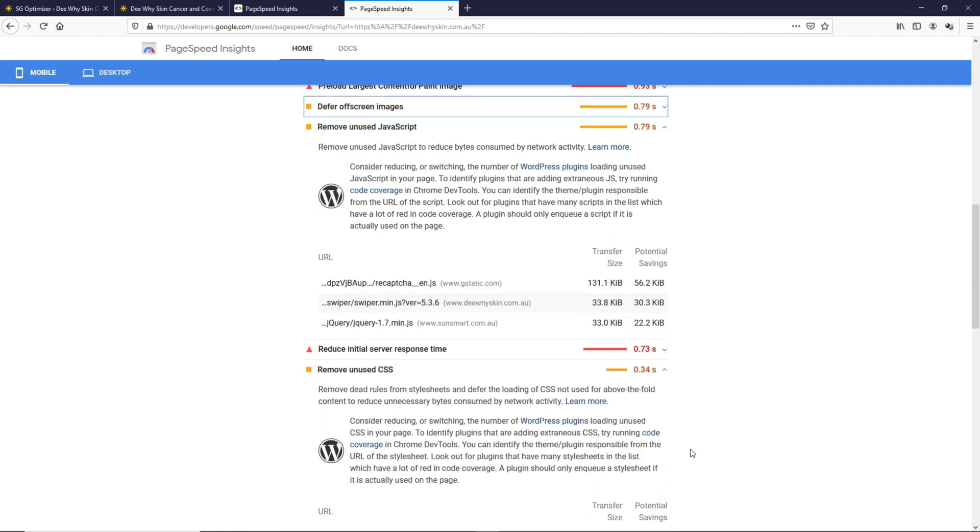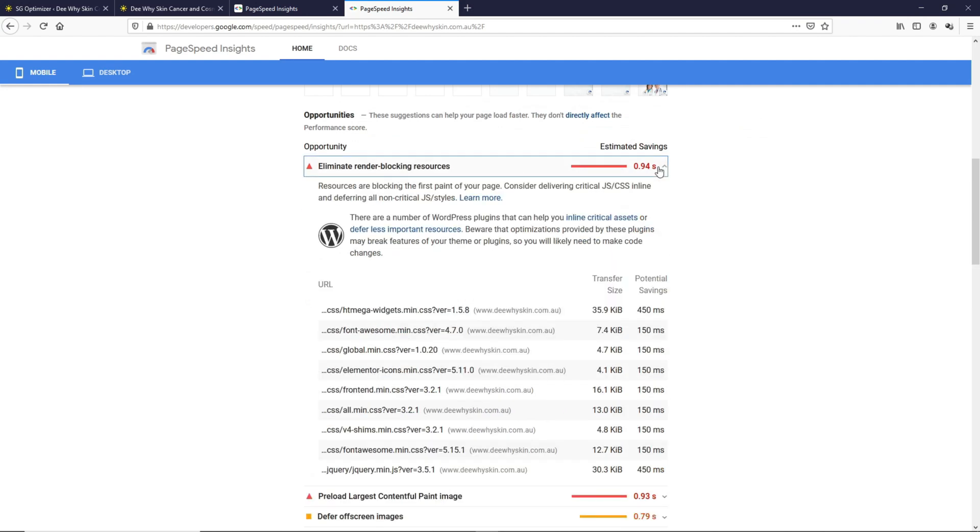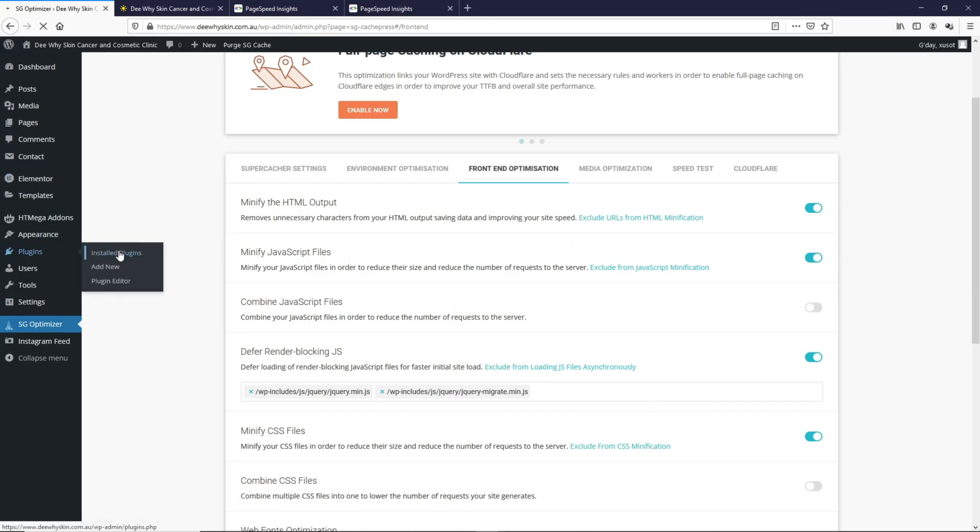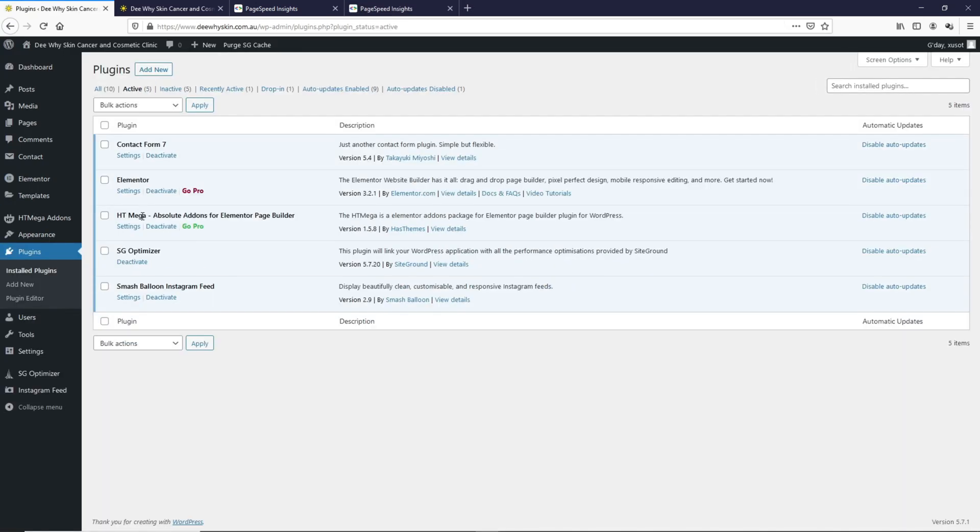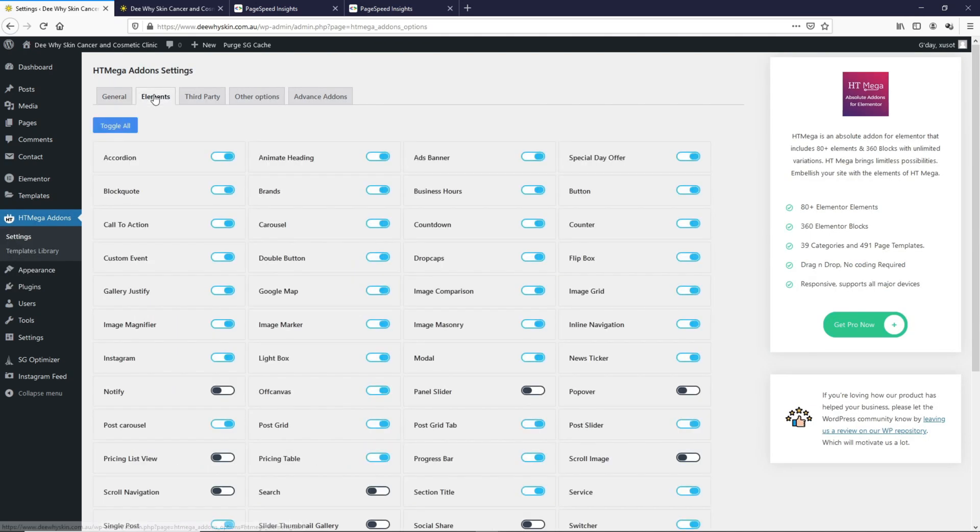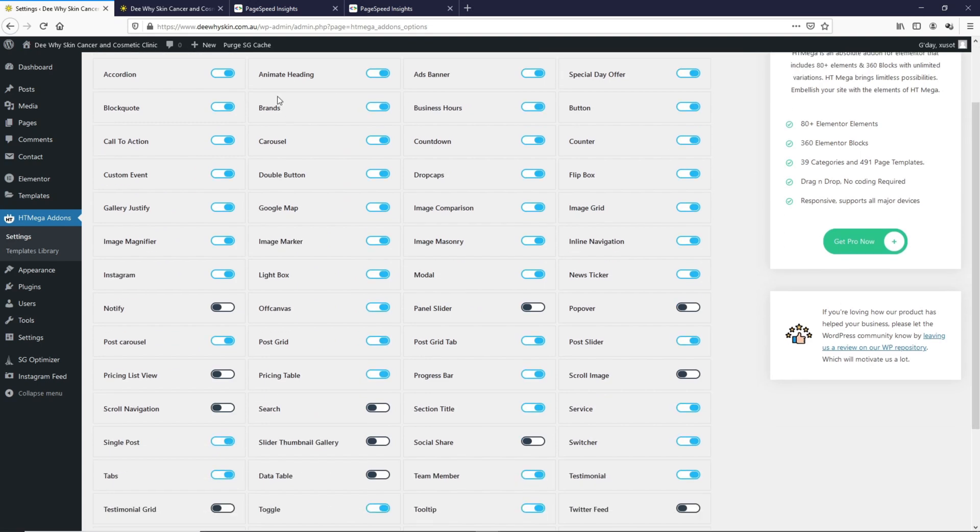Now let's look at the biggest issue here, which is eliminate render blocking resources. The biggest potential saving here is this htmega widget, which is the CSS loaded from one of the plugins, which is this htmega absolute add-ons for Elementor page builder, which you can actually do a lot of things with.